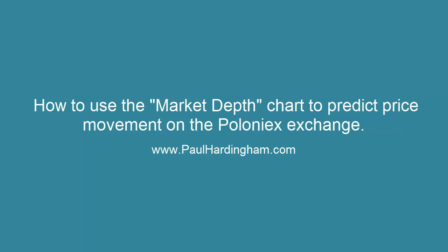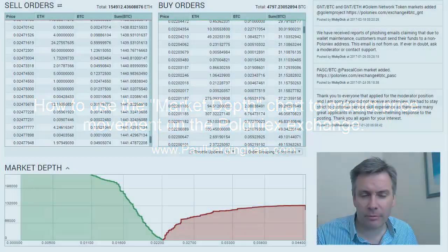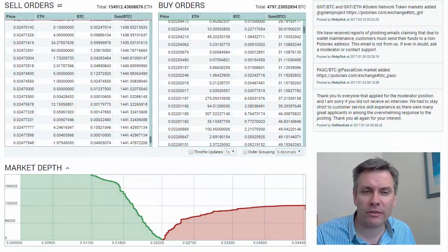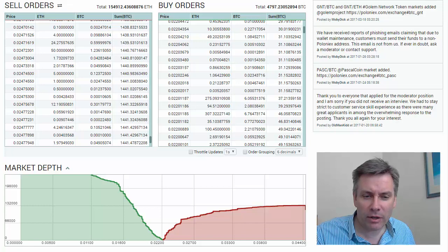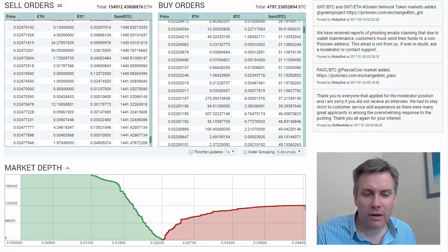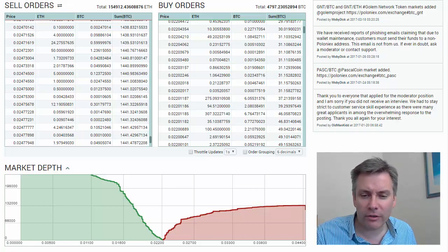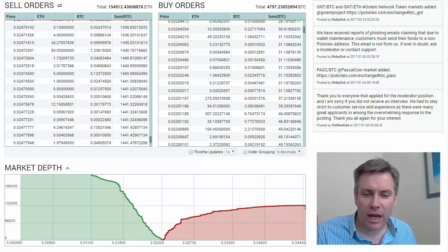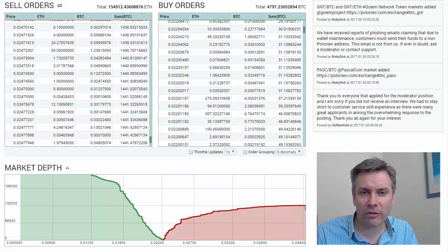How to use the market depth chart to help you predict the price of cryptocurrencies. I'm on the Poloniex exchange here and the market depth chart is a great method for visualizing the weight of money, as it's called in other exchanges. Essentially it shows where are the buyers and where are the sellers, and how big are their orders.